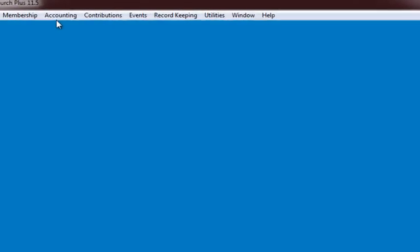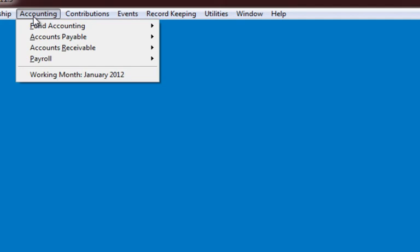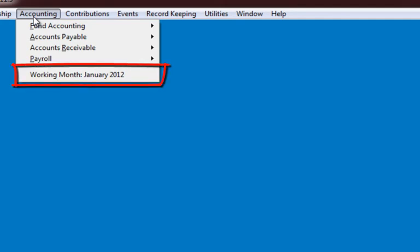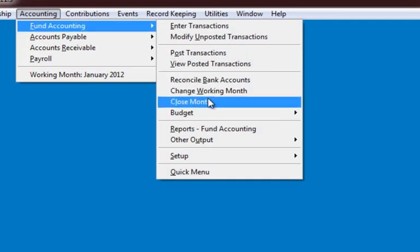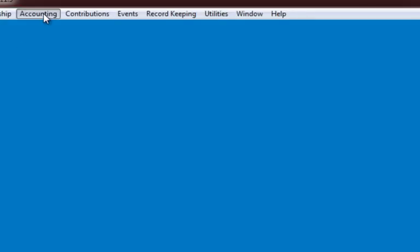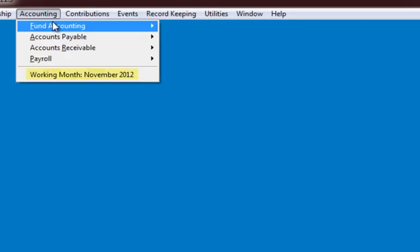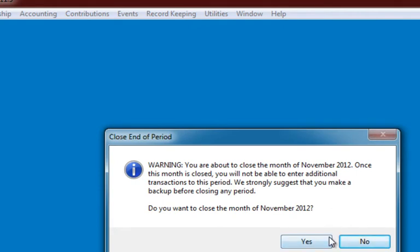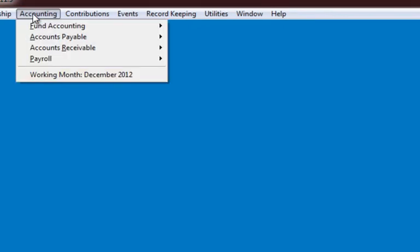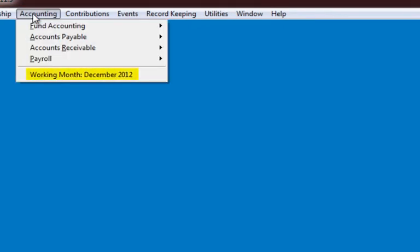Now let's see what happens when we get to the end of the year. Notice our working month is currently January 2012. I'm going to close months until I get all the way through to December. I've now closed all the months up through November, and now our working month is December 2012, which is the last month of our current year.